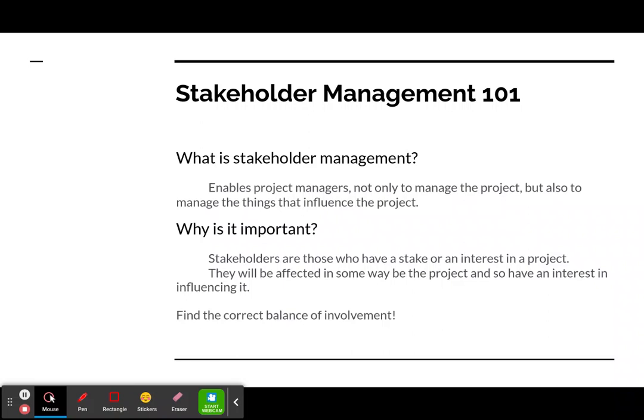Being able to manage the information that stakeholders receive or do not receive is important to find the correct balance of involvement and make sure that the project continues on track.